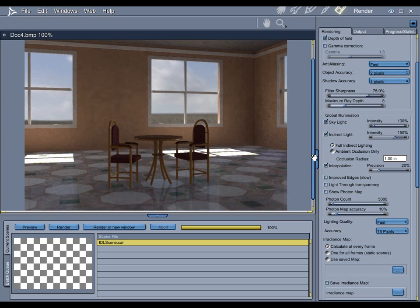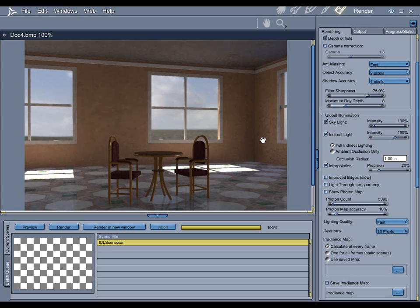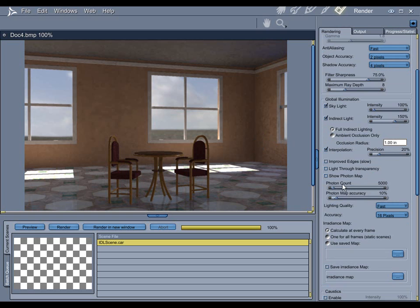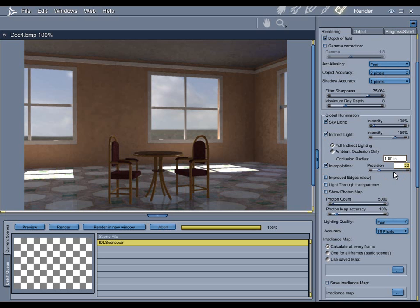So, before you start beating yourself over the head, what you're going to want to do is, first of all, look at how bad does this initial render really look, and then start making subtle increases in the quality a little bit at a time until you get what you want. So, for example, in this scene, because it doesn't look that bad, I'm going to take the precision and I'm going to turn it up to, let's say, 40%.